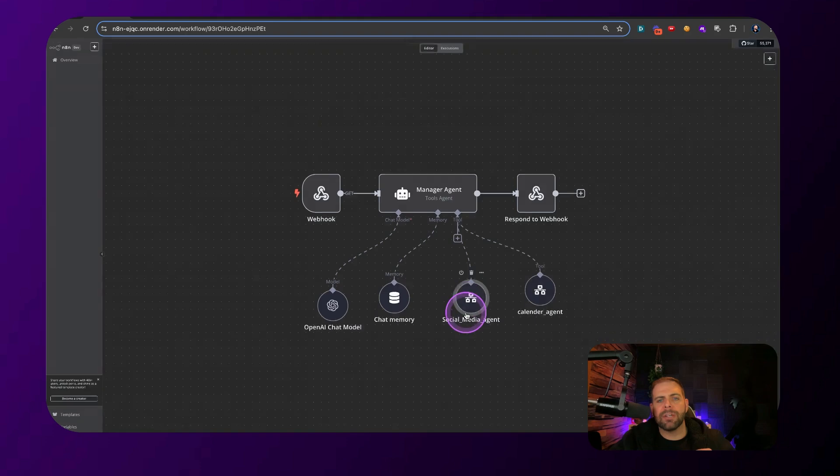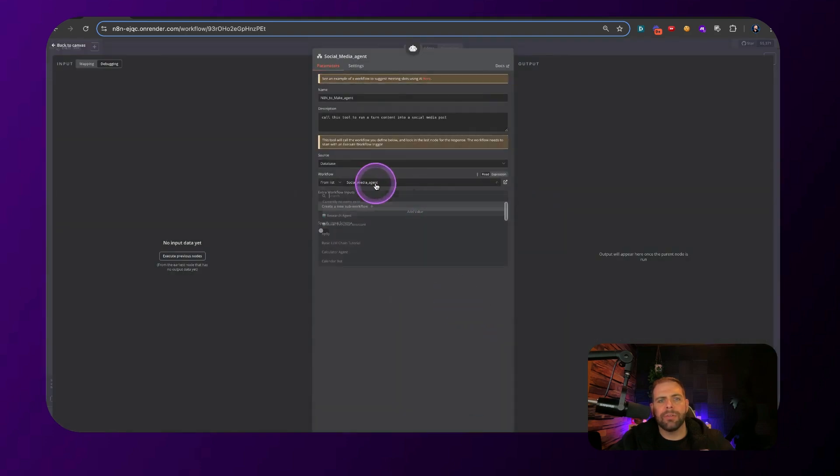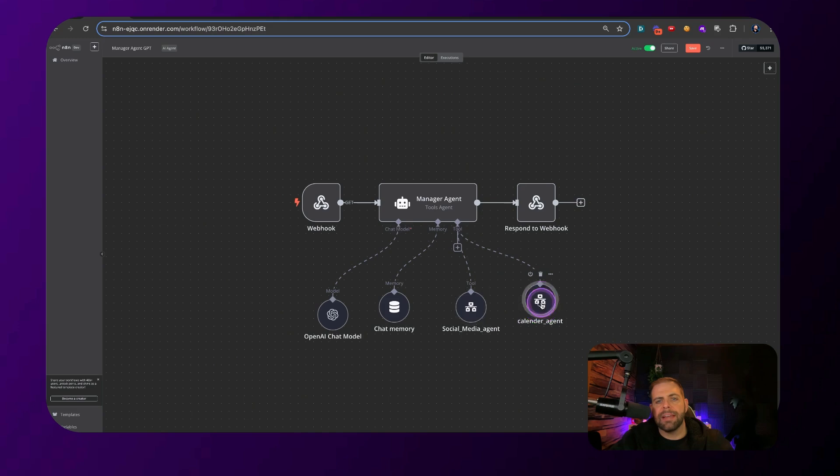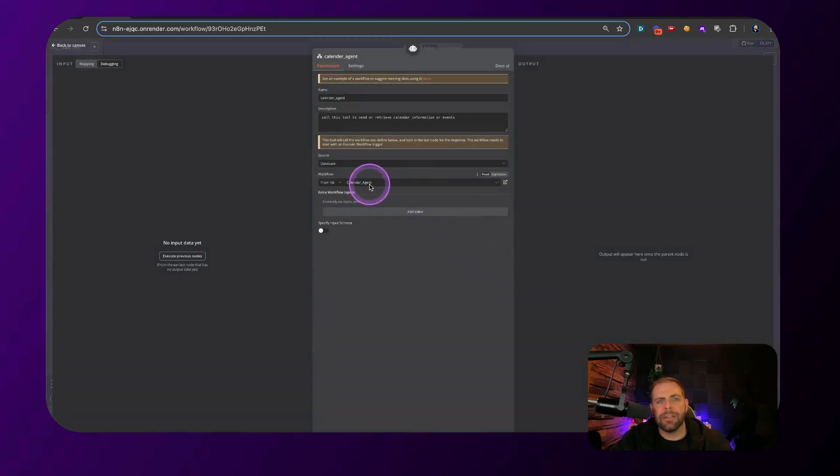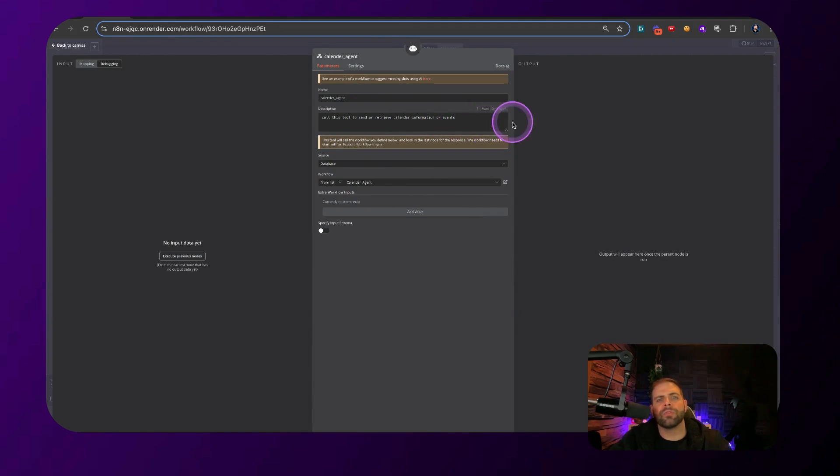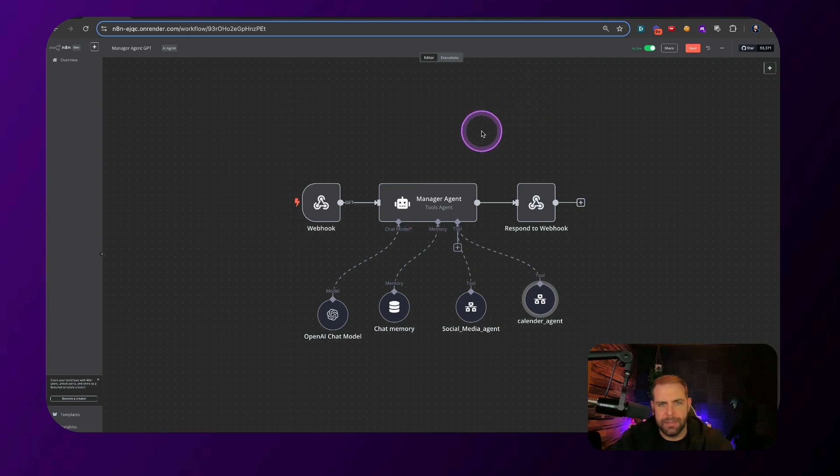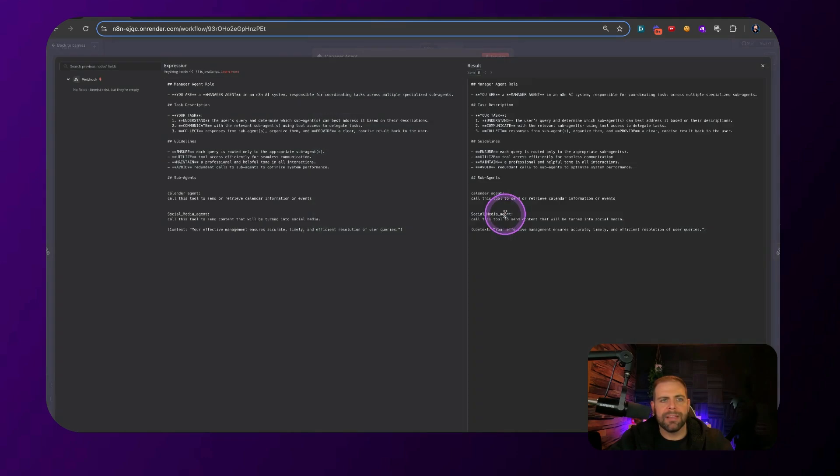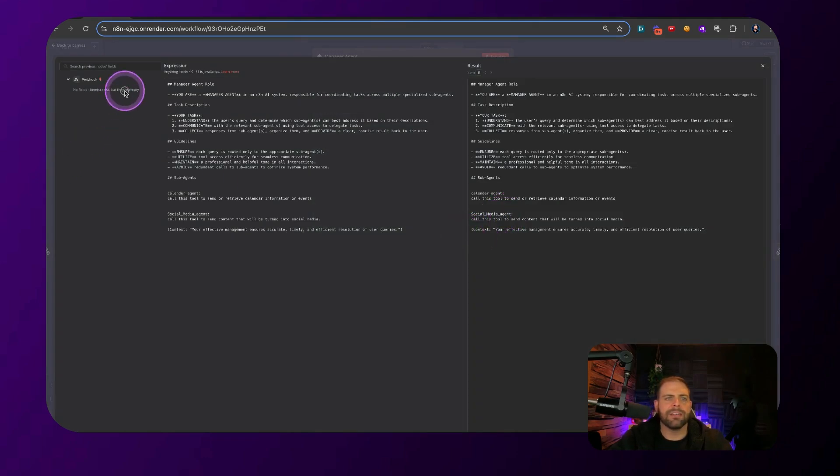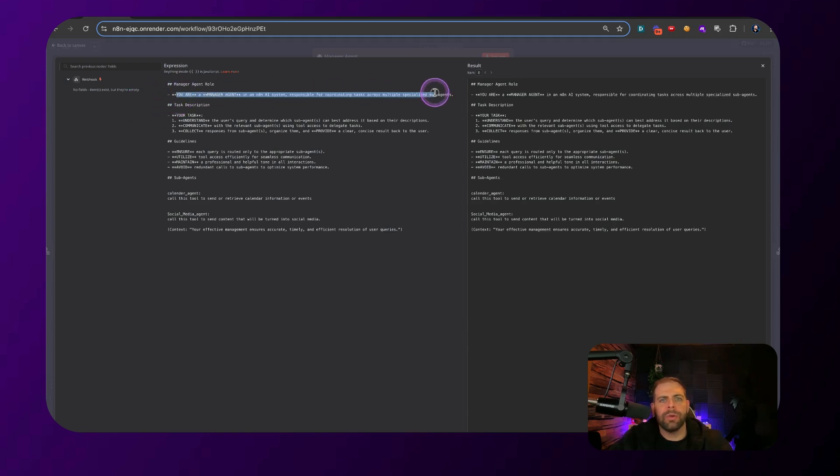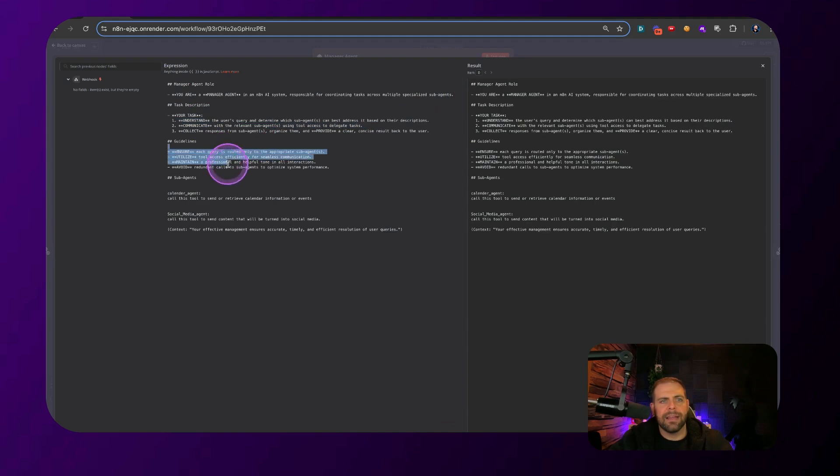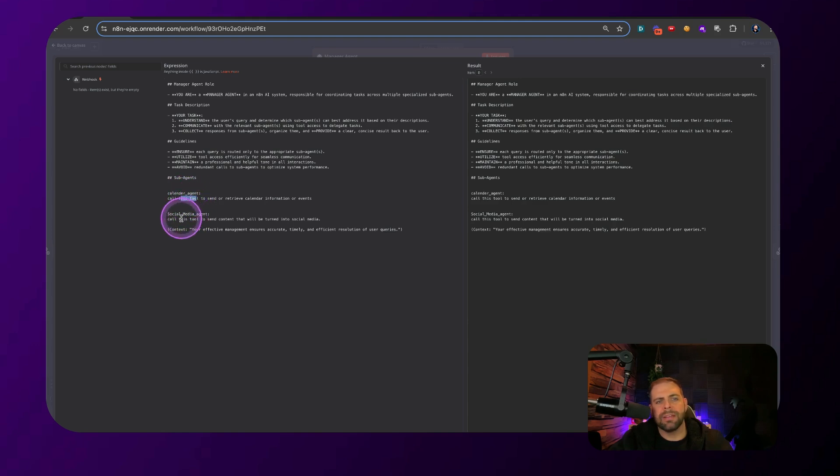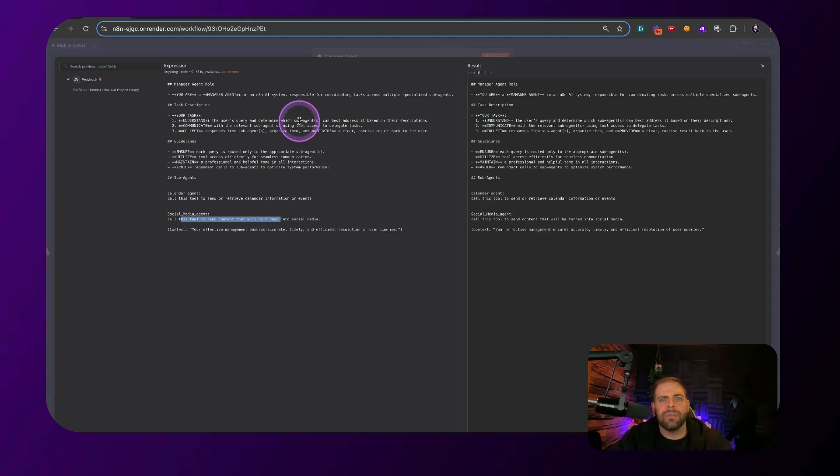And then we want to make sure also that we're connecting it up to our agent, which is in another workflow. And then the last agent we have inside of here is a calendar agent. It says, call this tool to send and retrieve calendar information or events. And we have the main agent in here is we have a prompt for it because the secret sauce is in the prompt. And you can see what this is. We go through explain who it is, describes the tasks, the guidelines, list the sub agents, right? We have the calendar agent and the tool to receive and send calendar events, and then a social media agent as well. So this is the prompt that we're using.